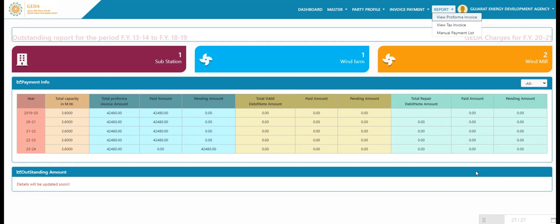On dashboard, user can view summary of paid and unpaid invoices. Please connect with Gujarat Info Petrol Limited for any IT and ITS related services. Thank you.